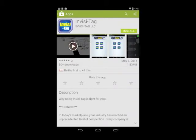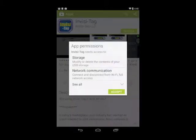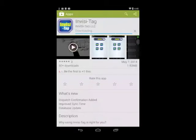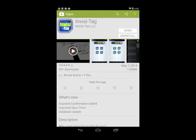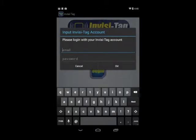I just tap it, click the install button, and I accept all the permissions. Now it's downloaded and it is installing. And it's done — I hit open.